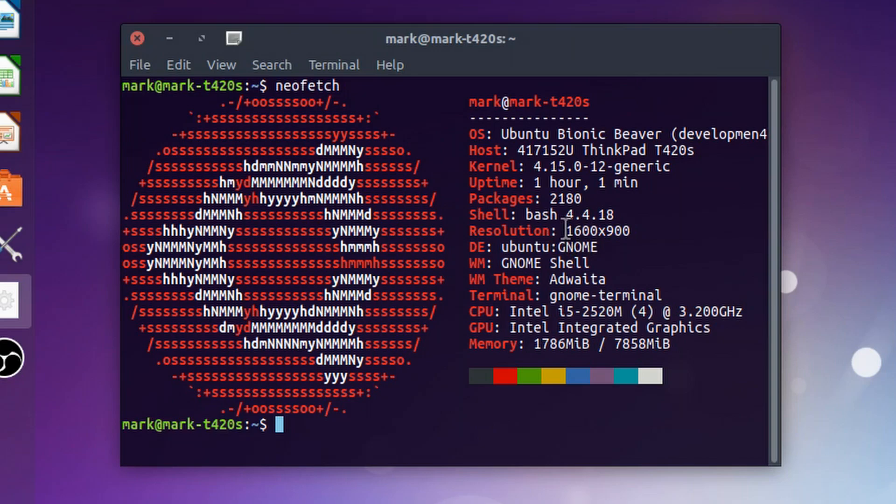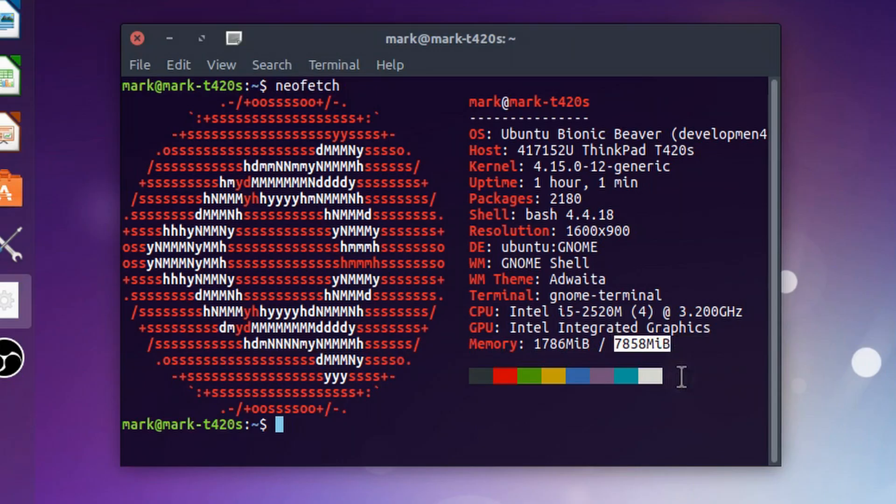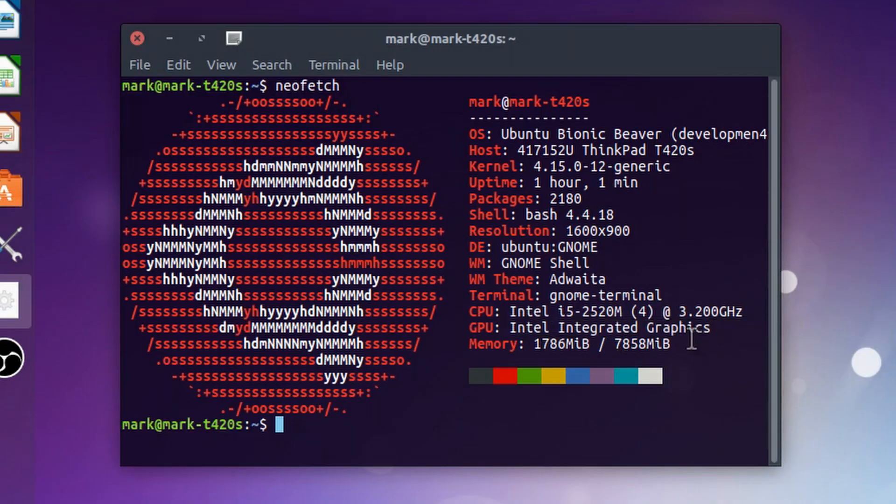The resolution on this screen is 1600 by 900. That's what's nice about the T420s, you get a bigger resolution or higher resolution screen over the normal T420. You can see that we've got eight gigs of memory, but our GPU is the Intel integrated graphics. We're going to be changing that. We want this to say GTX 1050 Ti.